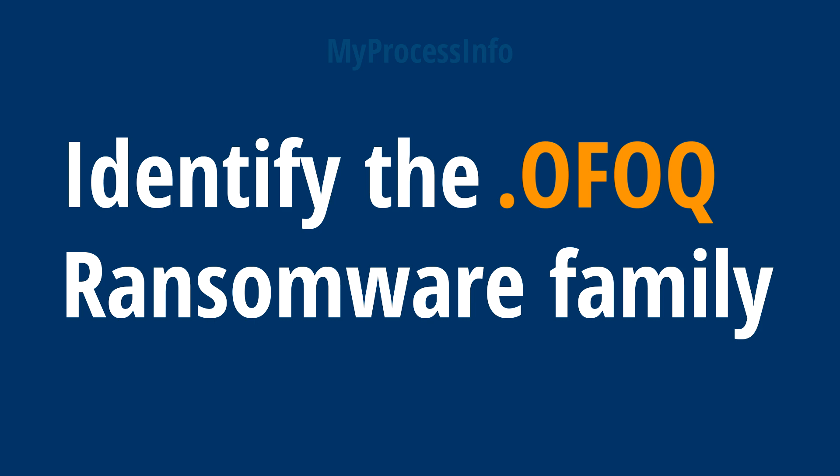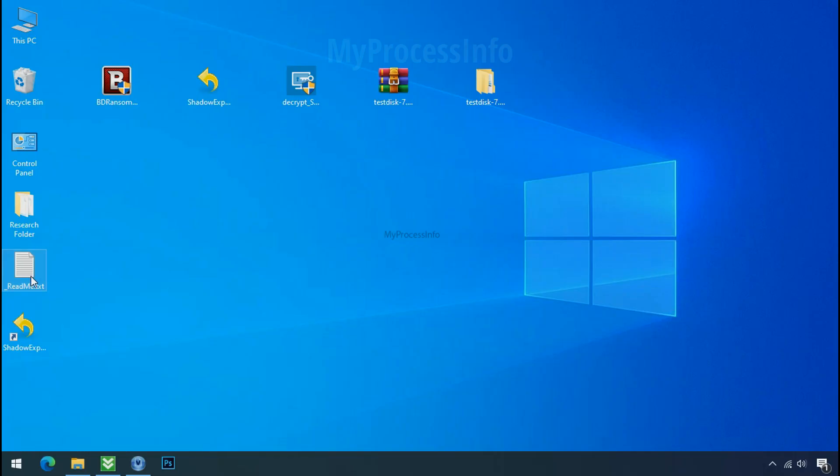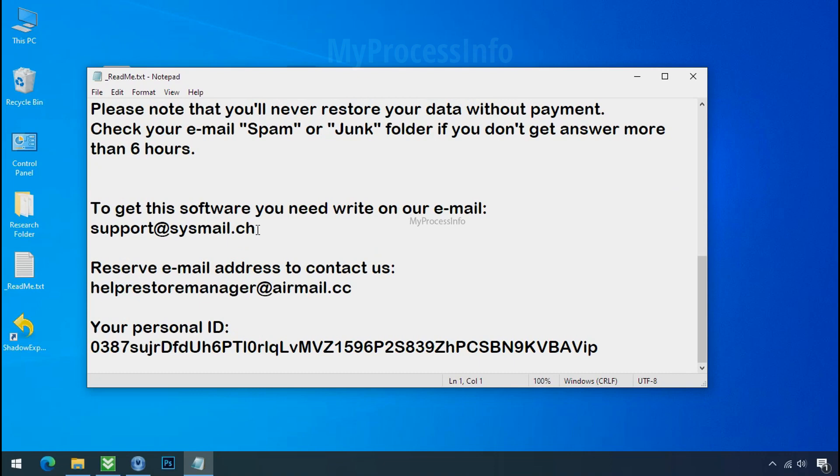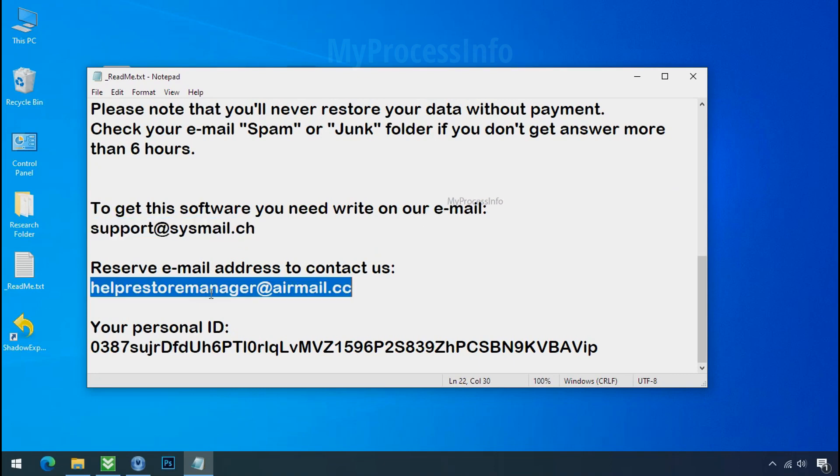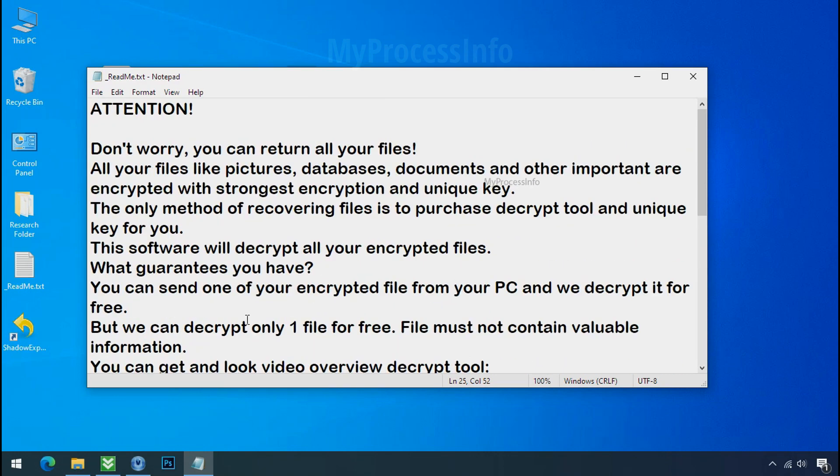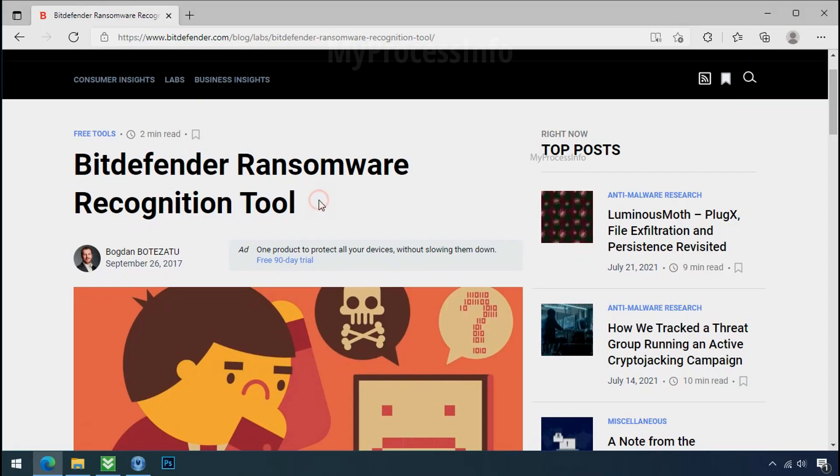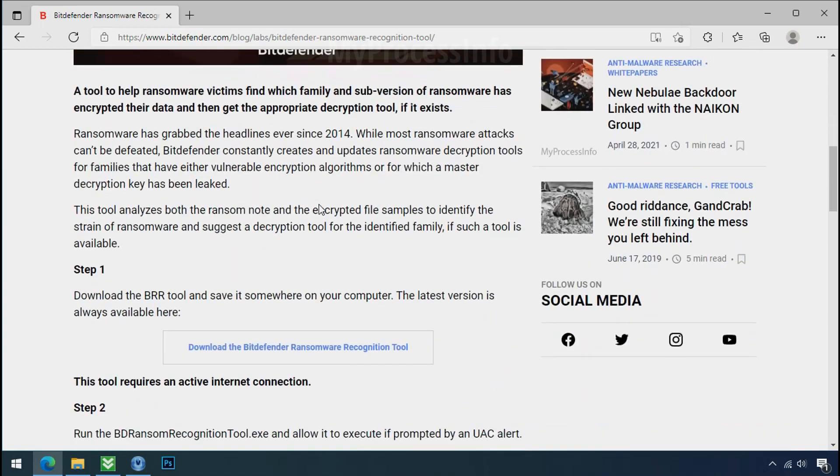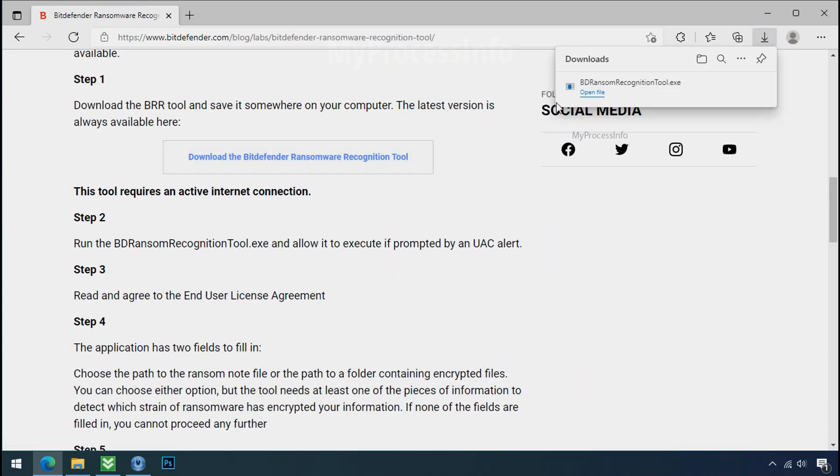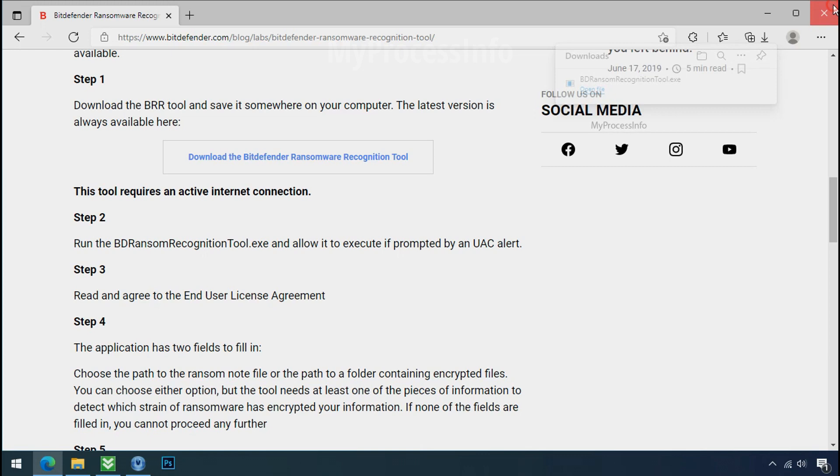Identify the ransomware family. After the symptoms, identify the type of ransomware that you are infected with. Each ransomware has its own separate family group. That's why it is very important to know the family name of ransomware before doing anything. And it is very simple. Just download the ransomware recognition tool. This tool will let you know about the ransomware family name.